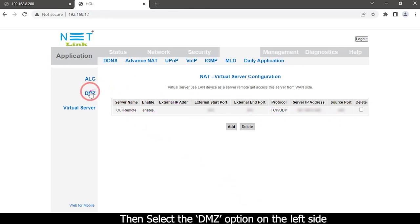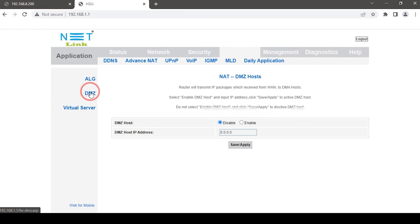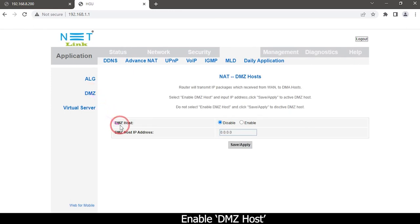Then select DMZ option on the left side. Enable DMZ host.